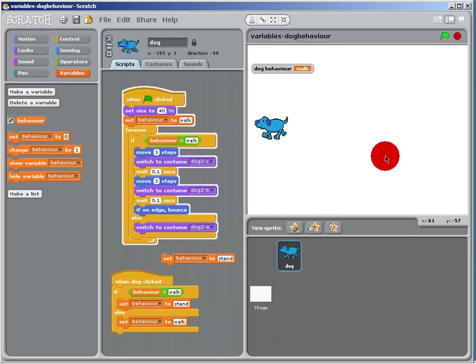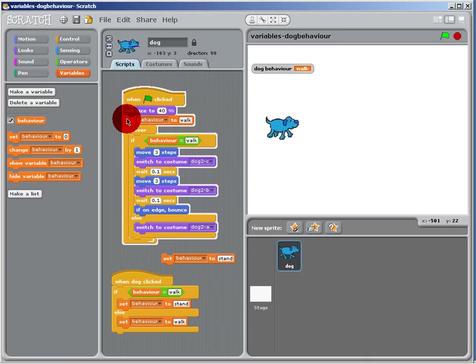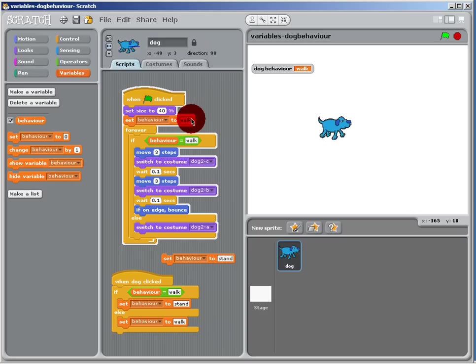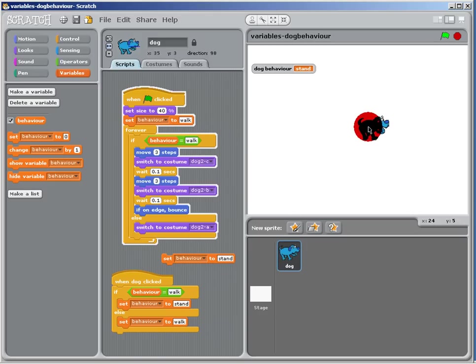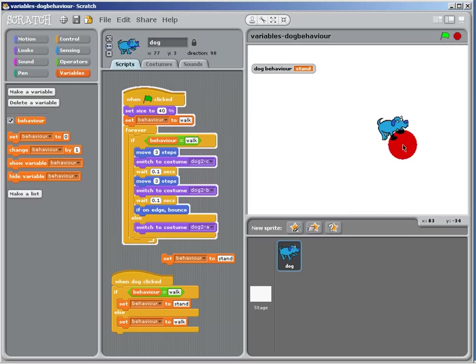The thing you should take away from this is you can have a variable that you can put a piece of text in. So there's a word there that's telling you what the state of the dog is—whether the dog is standing or walking. And then inside your forever loop, you can just have a simple if statement.